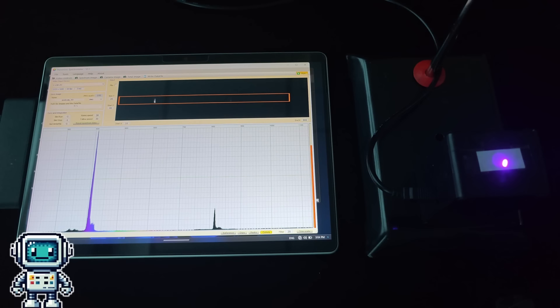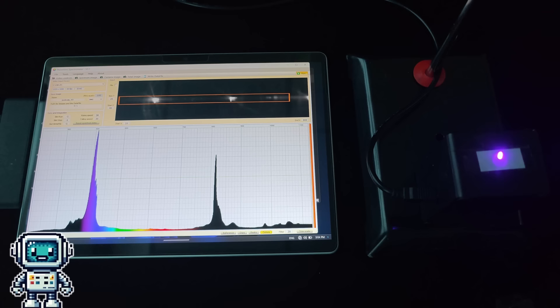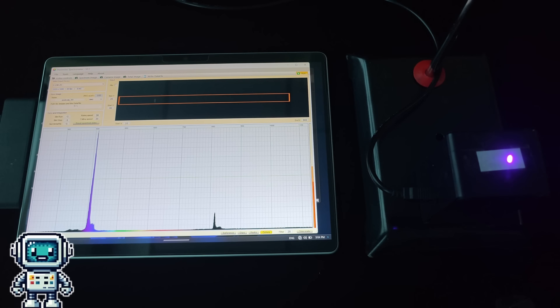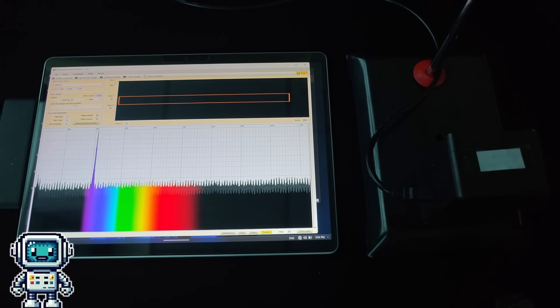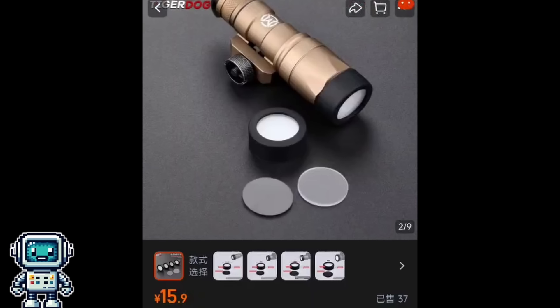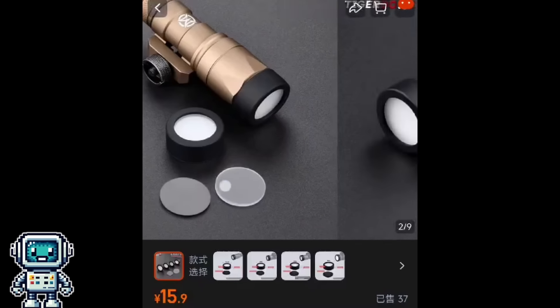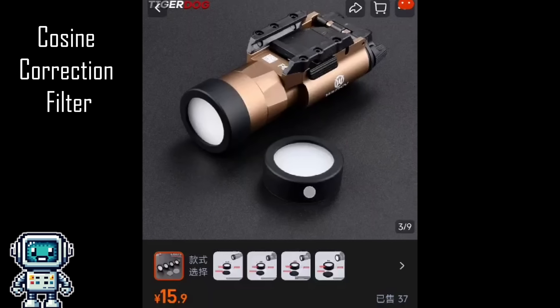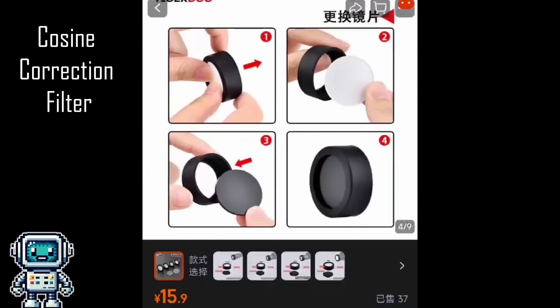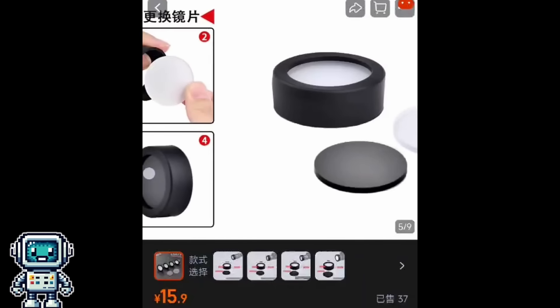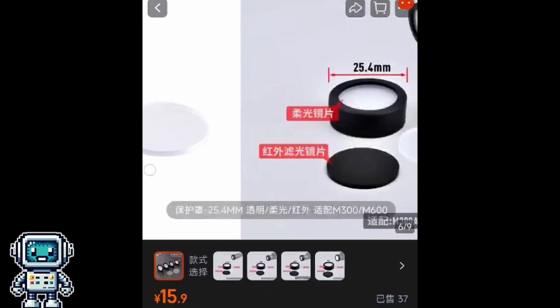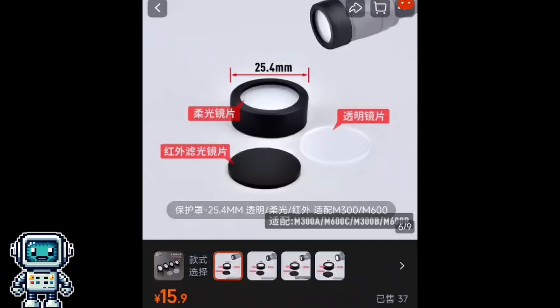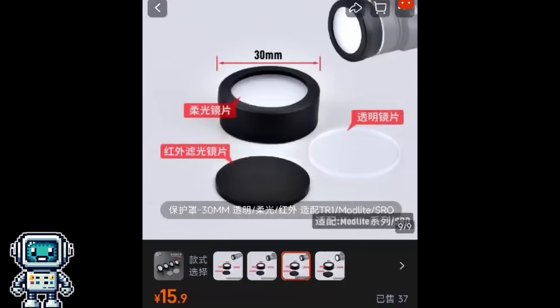One of the problems with measuring bright or collimated sources such as lasers is that they can generate many reflections within the spectrometer and cause measurements to fail. The way to avoid this situation is to employ a cosine correction filter. This is just an overly complicated way to describe a simple diffusing layer. We found this one on Taobao for around two dollars. It even came with an infrared filter.